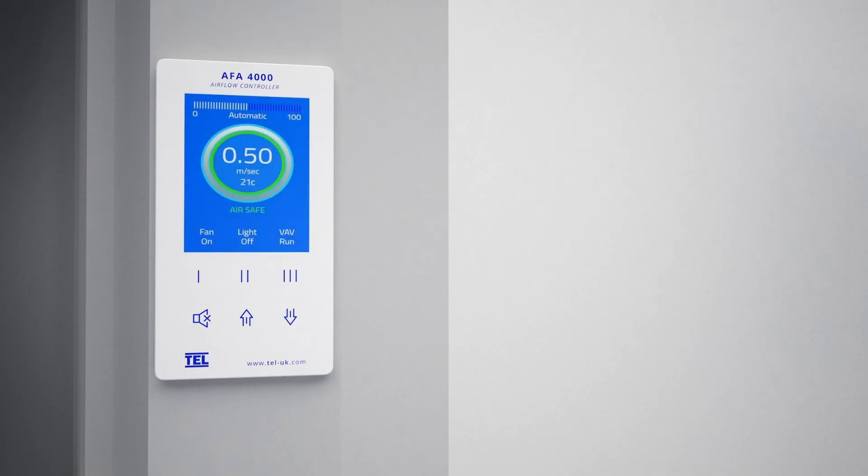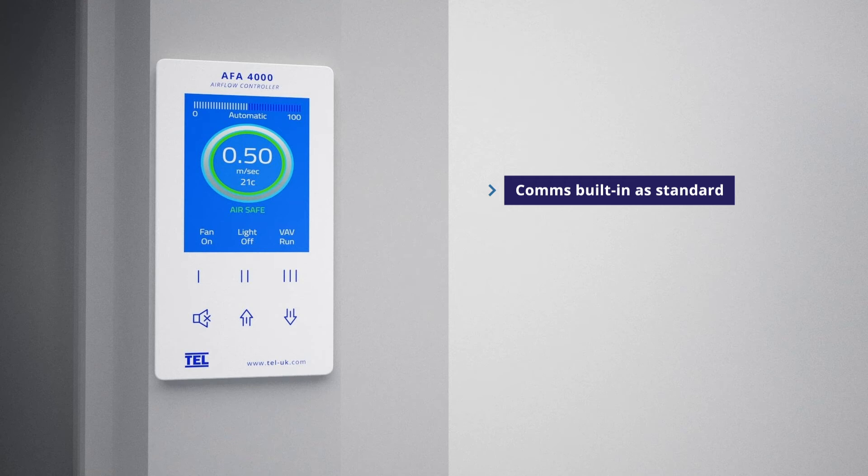The AFA 4000 has comms built in as standard and can be used with either Modbus or BACnet protocol.